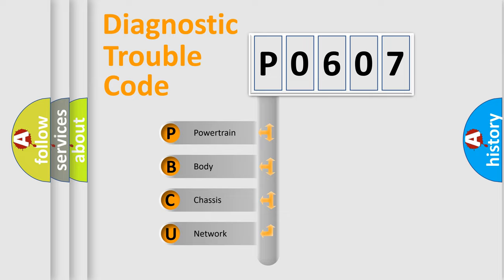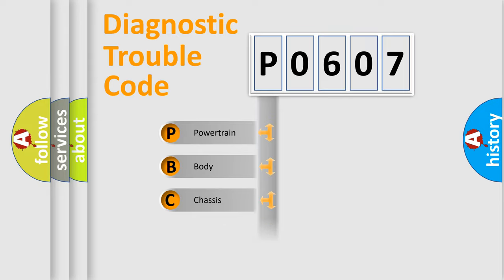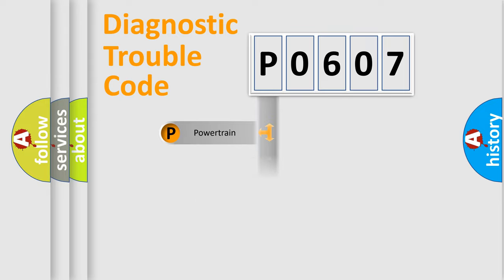We divide the electric system of automobile into four basic units: Powertrain, Body, Chassis, and Network.